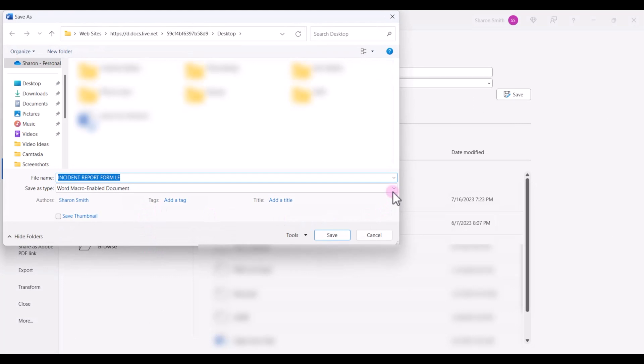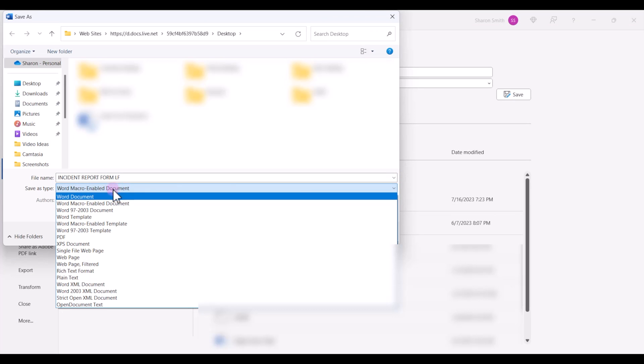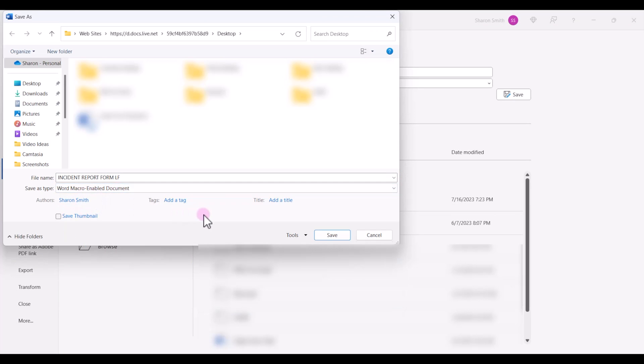and make sure that the file type, you drop down and select Word macro-enabled document, and click Save.